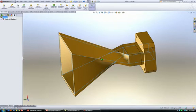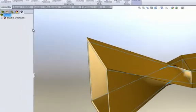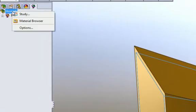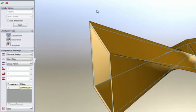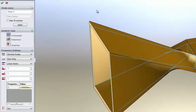The first step in any HFWORKS design is to create a study. An antenna study is good for studying the basic parameters of an antenna like radiation intensity, gain patterns, and field distribution.